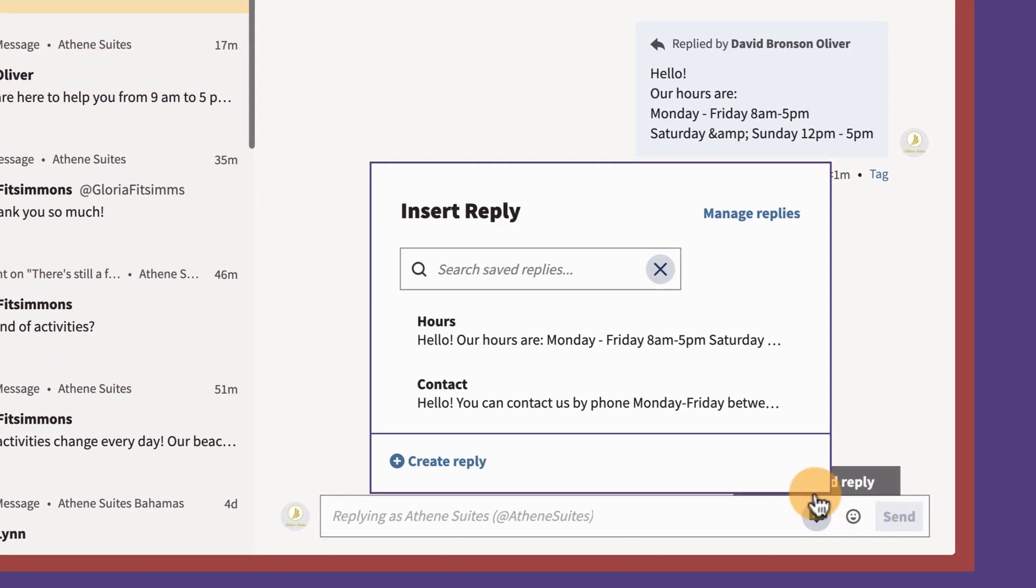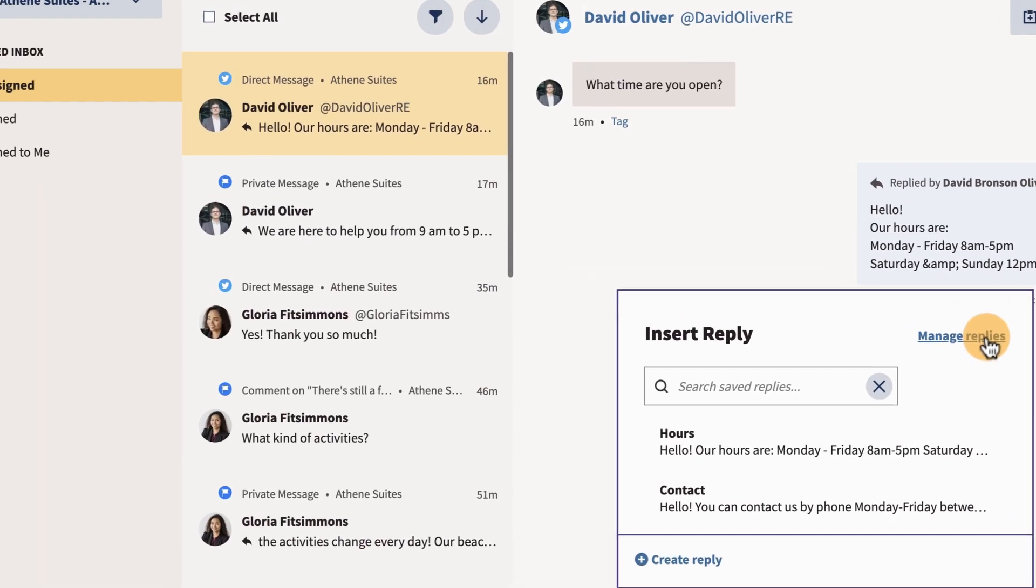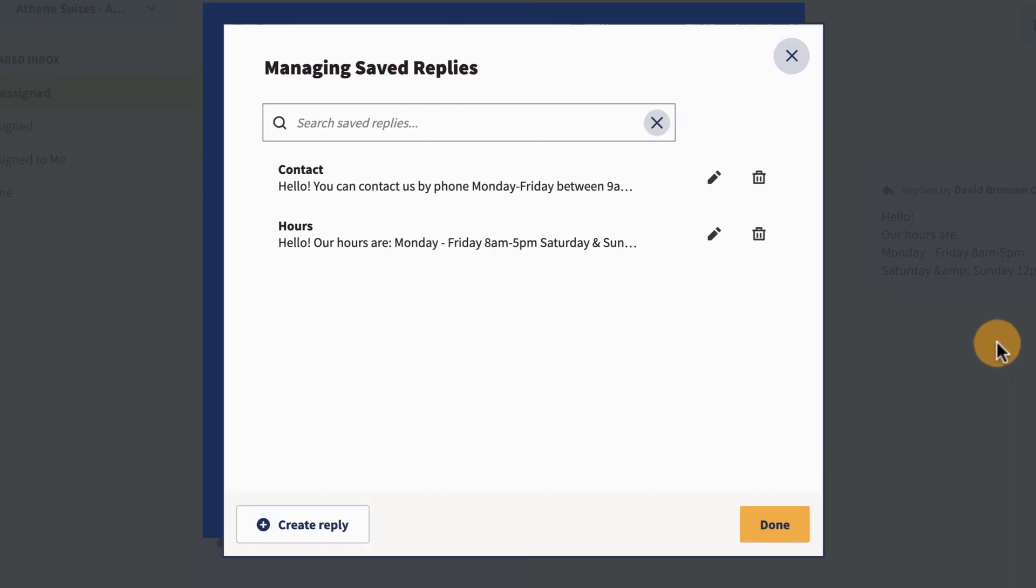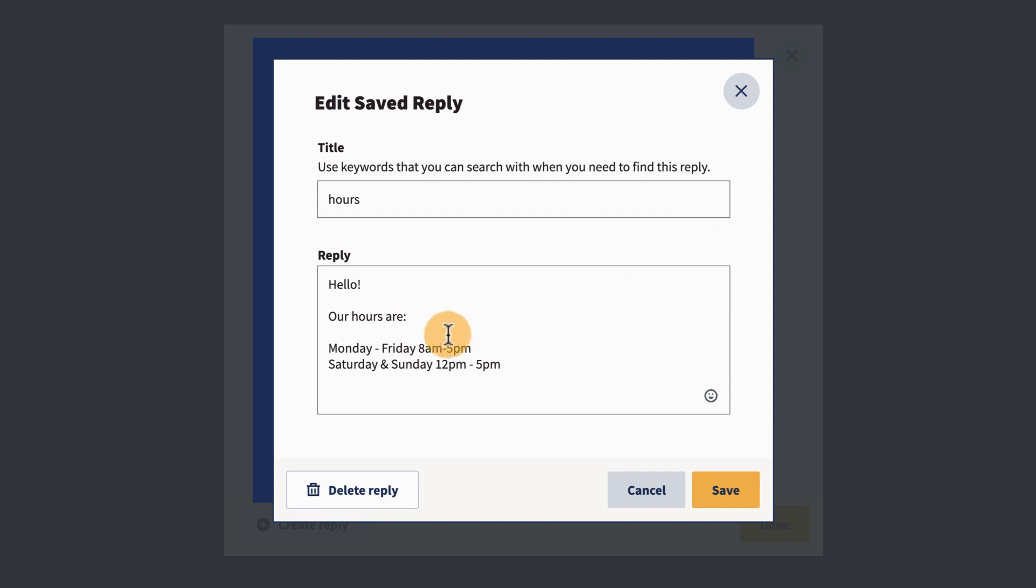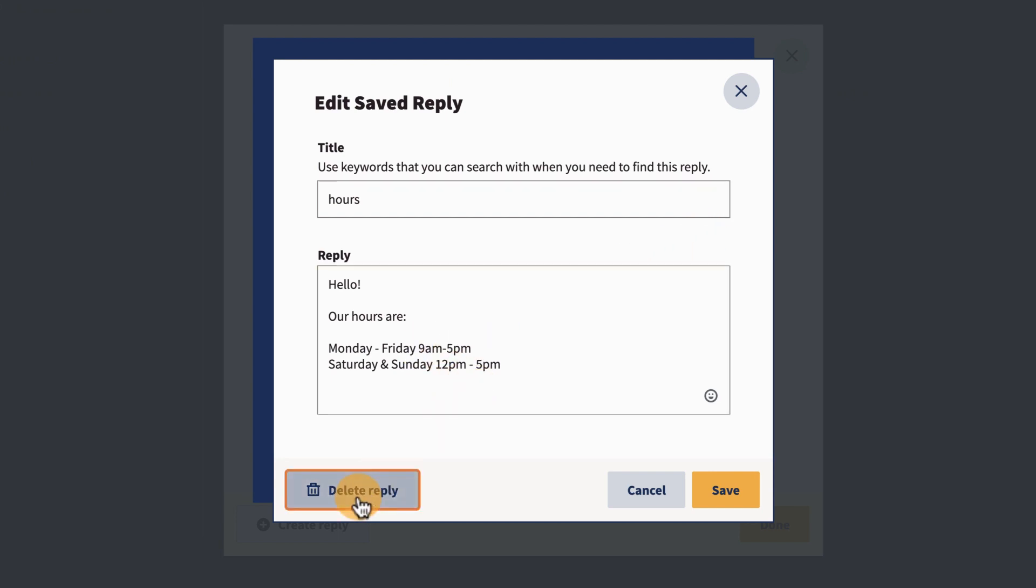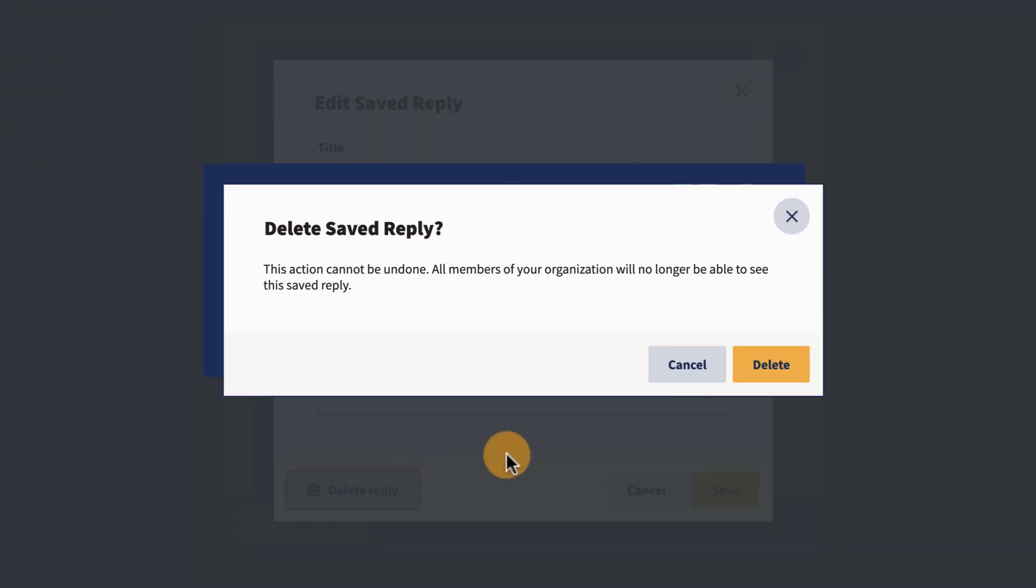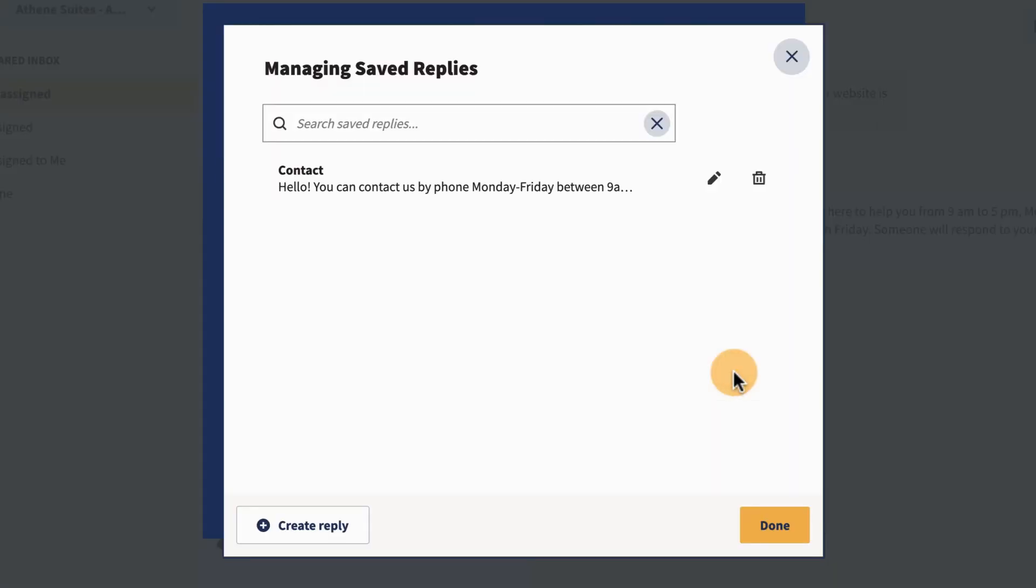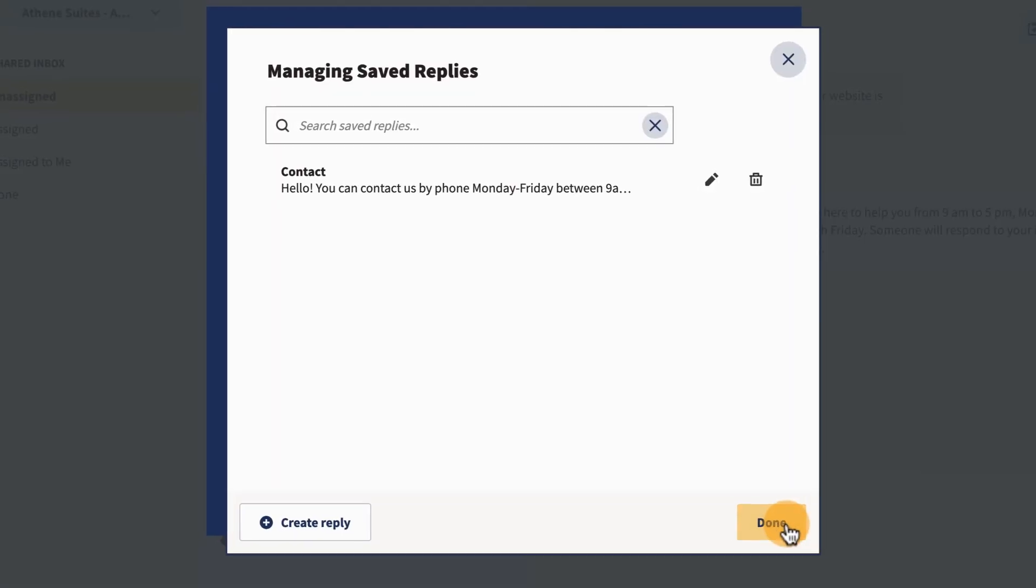Click manage replies to edit or delete an existing reply. Find the reply you're looking for, then either edit the details or delete it entirely. Keep in mind, this will delete the reply for all users in your organization.